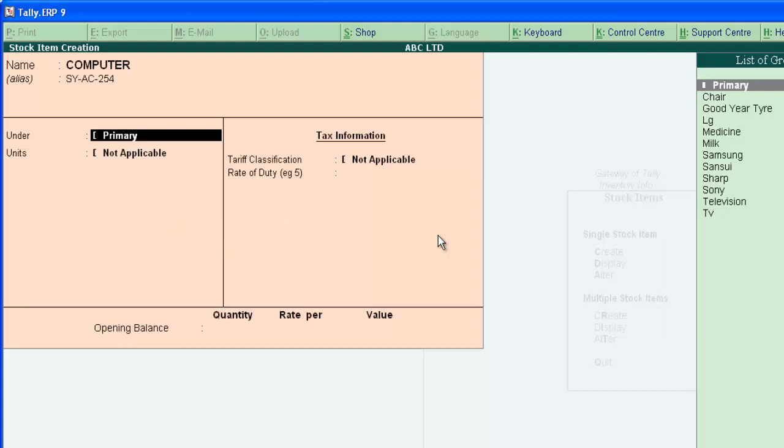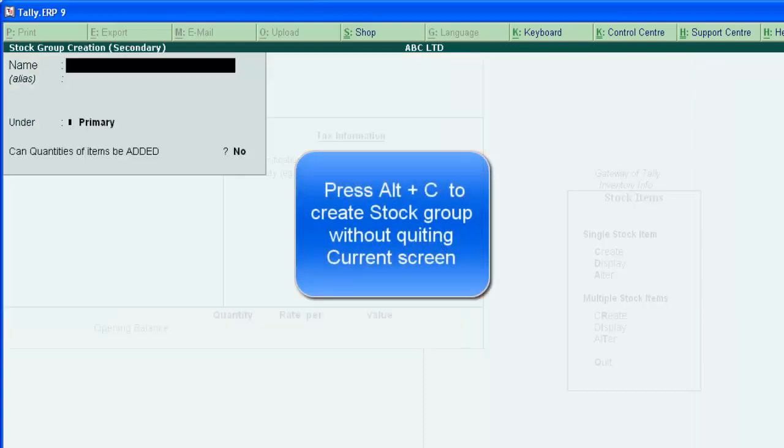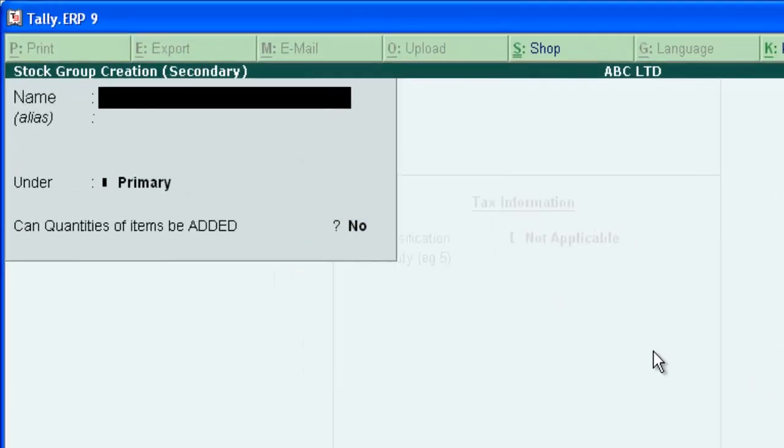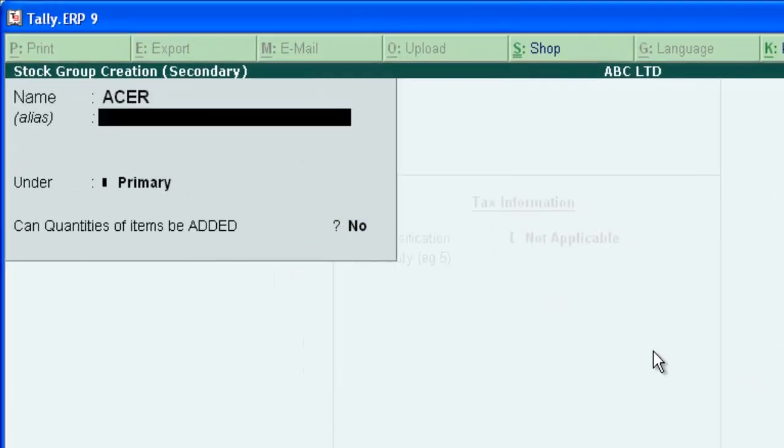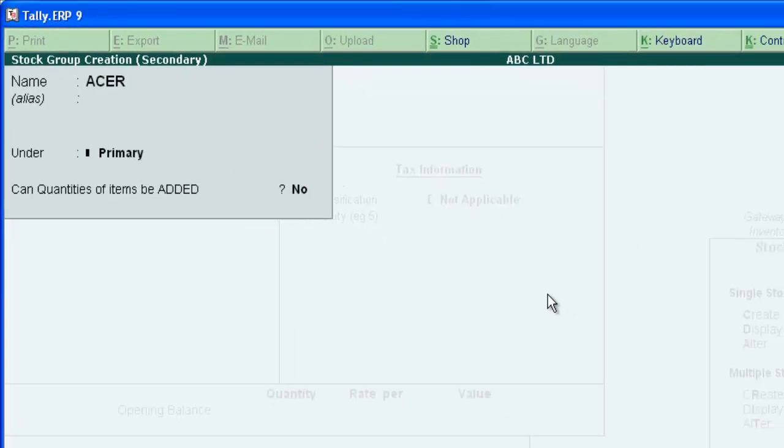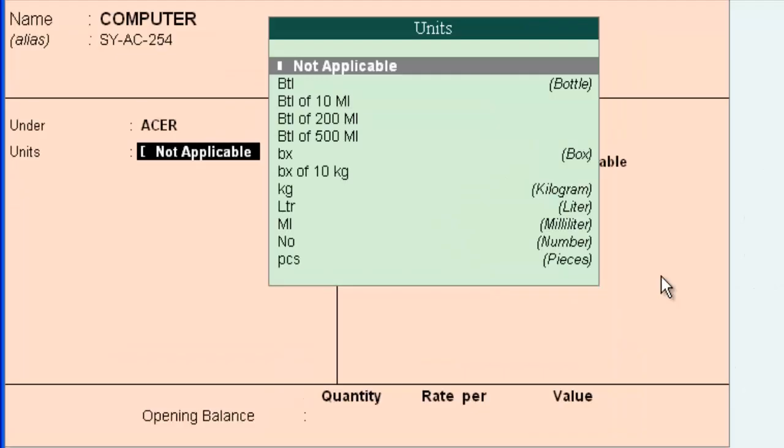Stock group creation we have learned in previous tutorial. Here we can create stock group without hitting current screen. Press Alt+C to activate secondary group creation screen. Type Acer. Press enter and save. Now we are in the unit field.